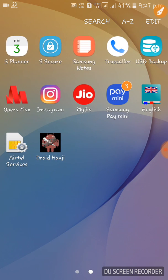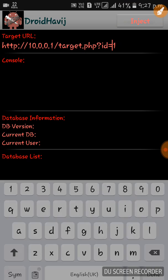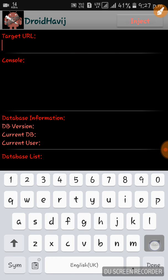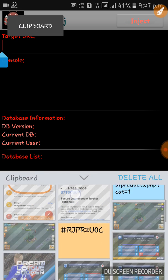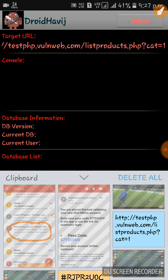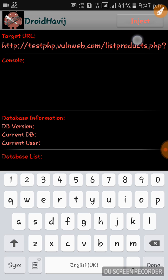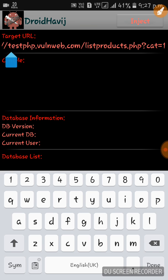Please do not hack anyone's website without their permission. I can't give you this app's download link. It's a test website for testing — testphp.vulnweb.com — it's legal to use this website. I will give you the link in the description, so don't worry.